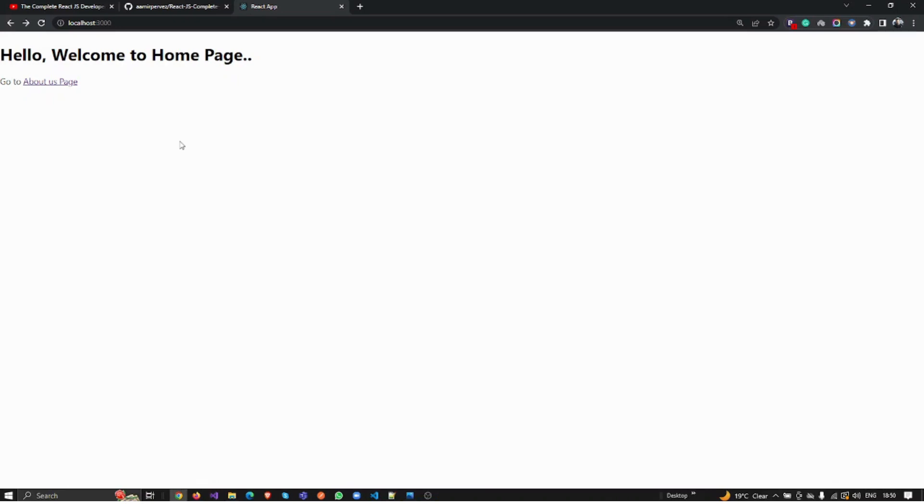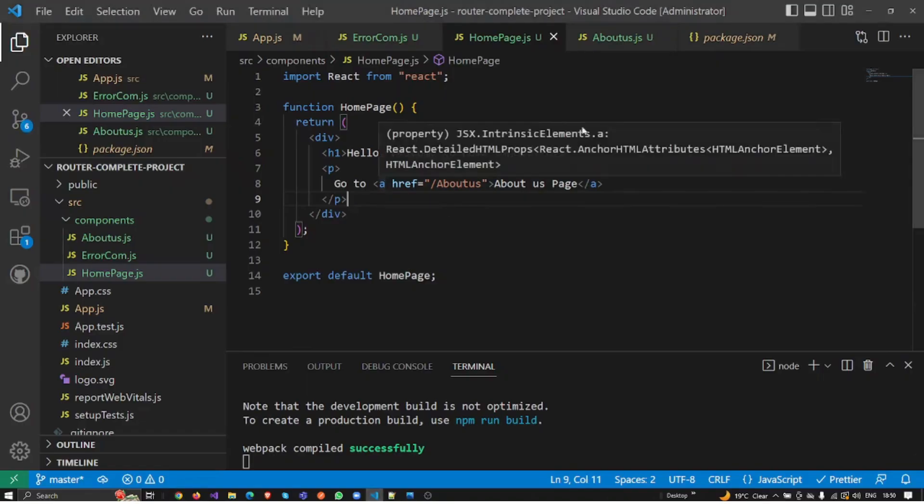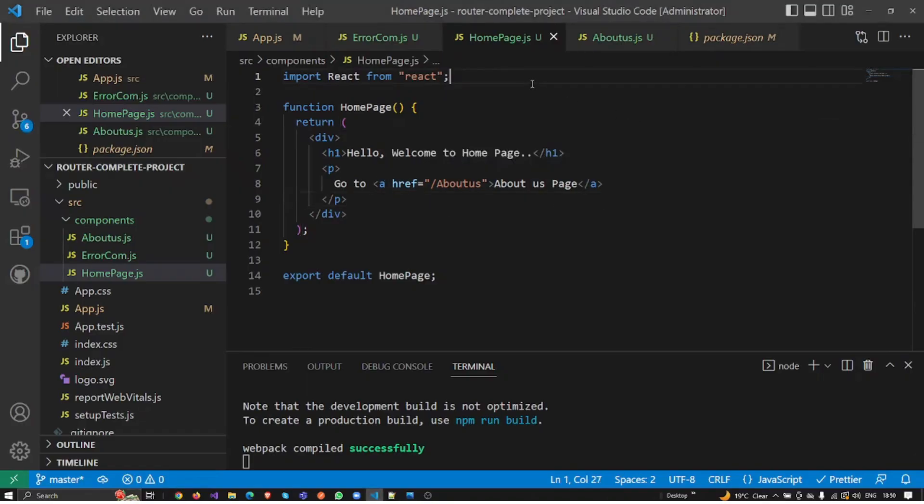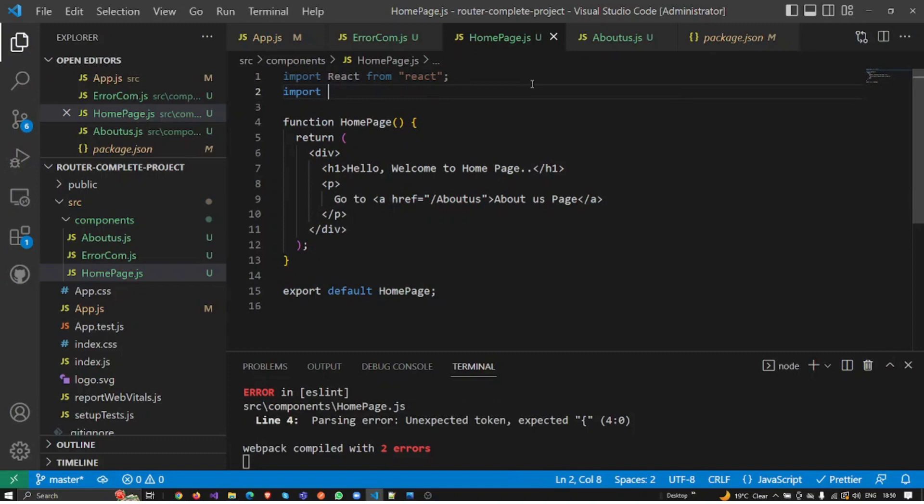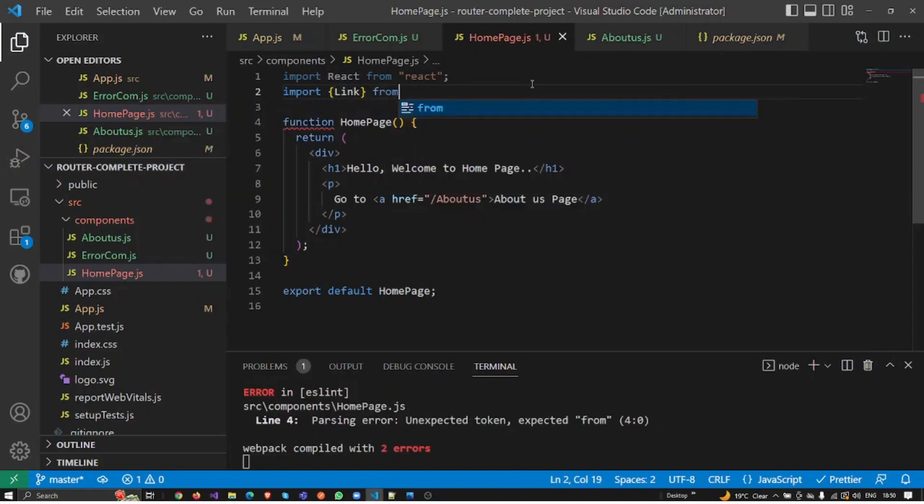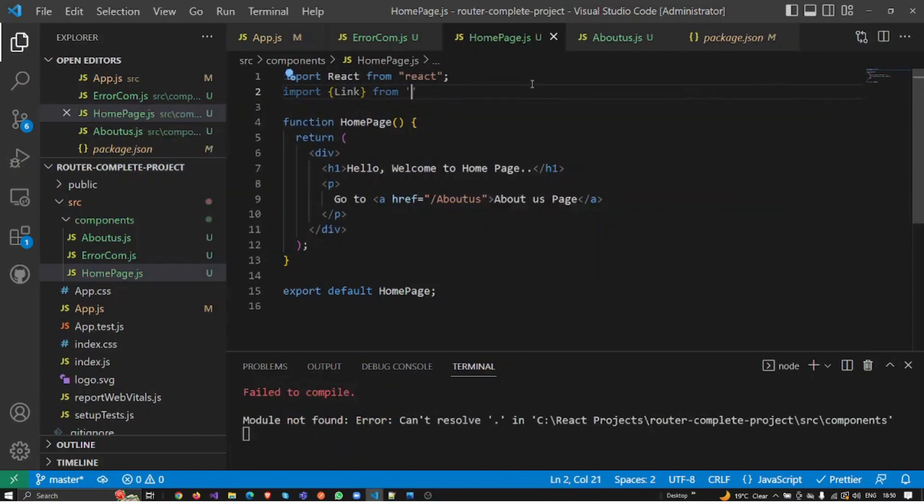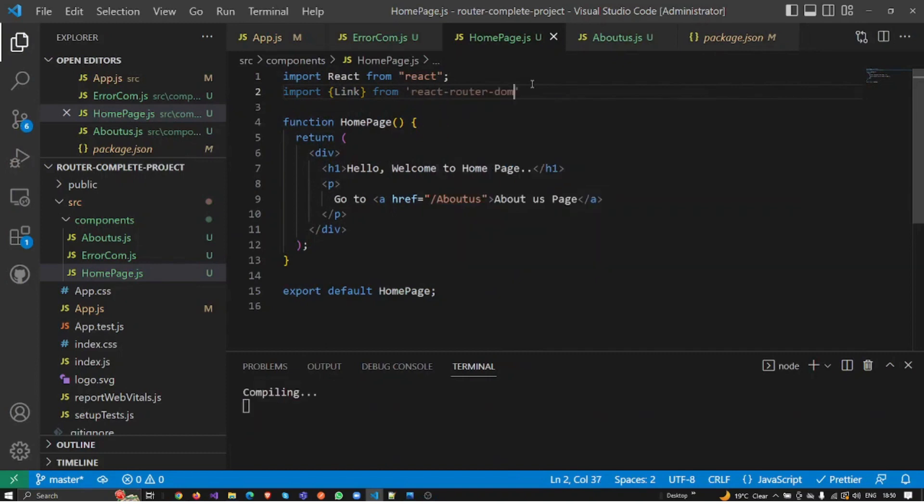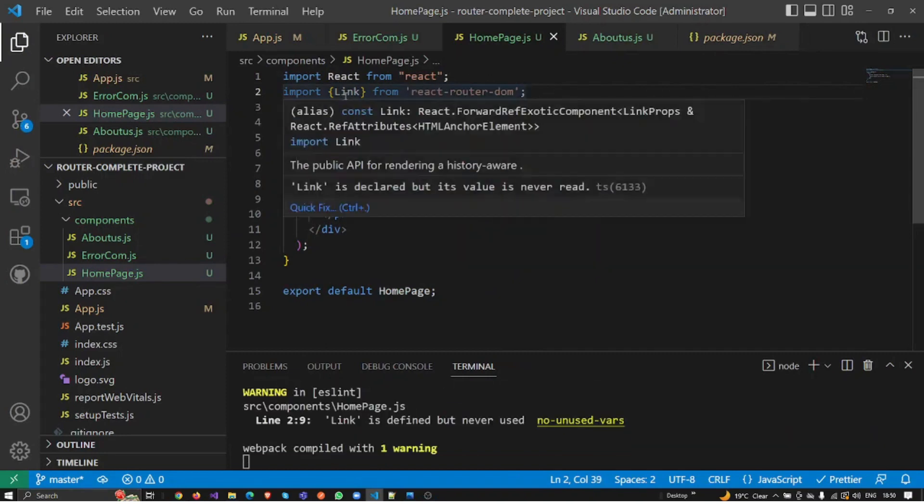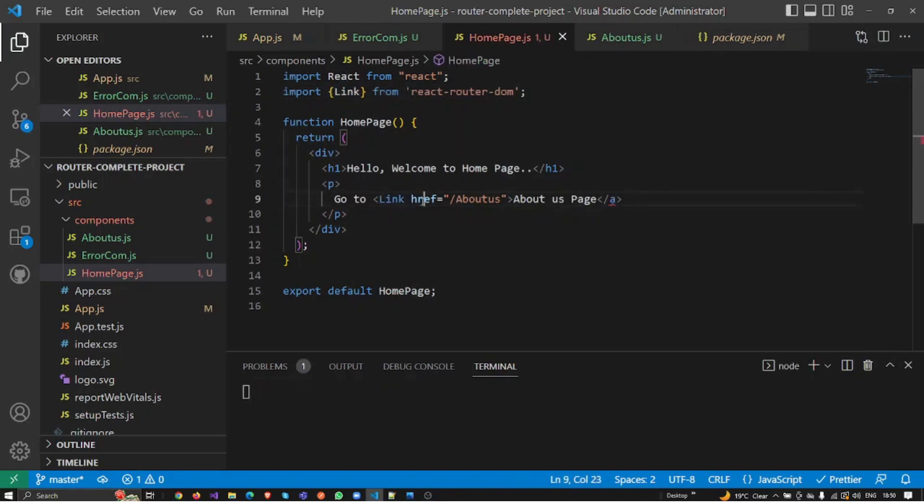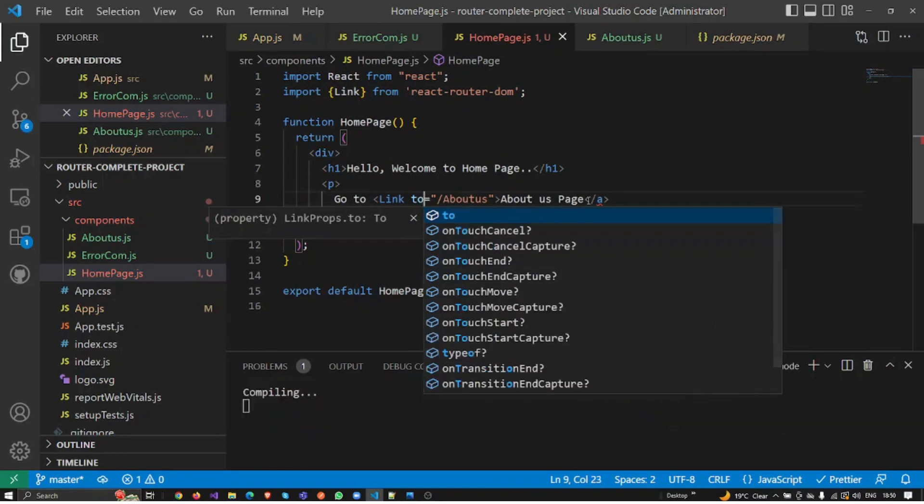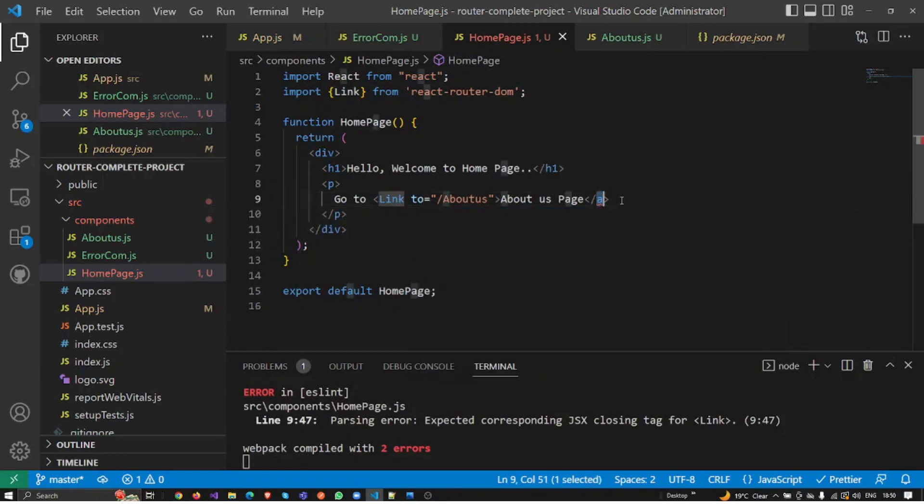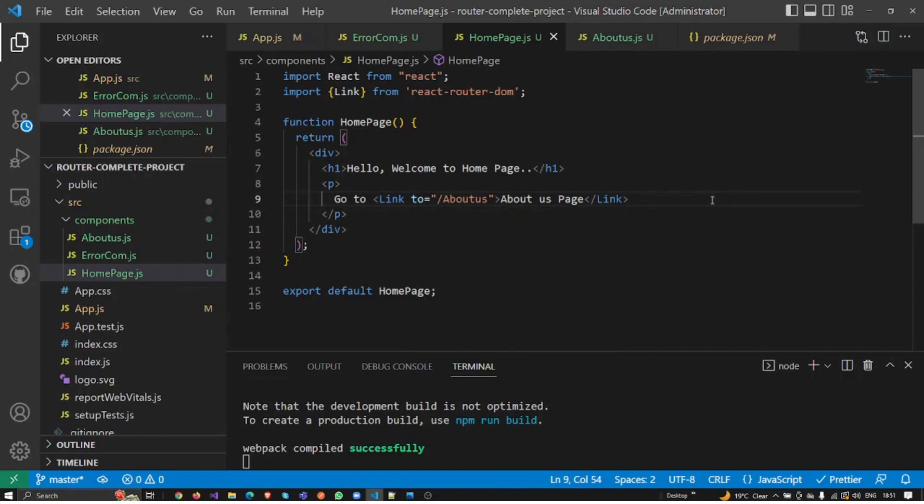So let's prevent it from reloading. What I need to do here is that React Router DOM introduces one library component called Link. Link is very helpful. Instead of an anchor tag, I'm going to use Link, and instead of href I'm going to remove it and use 'to' here and pass the link.